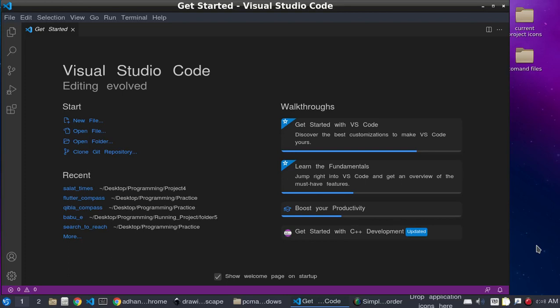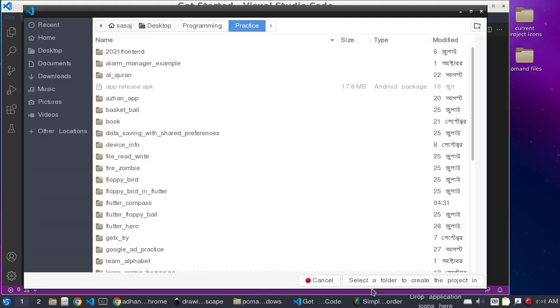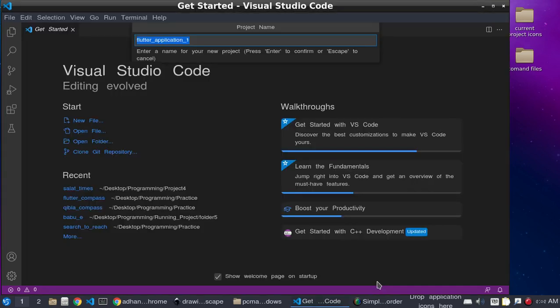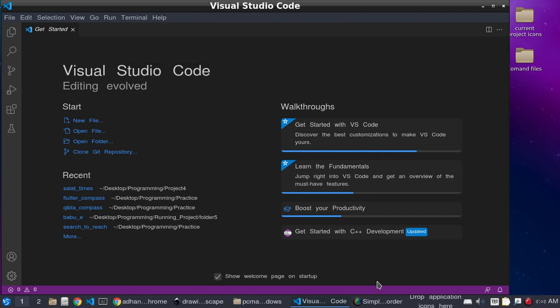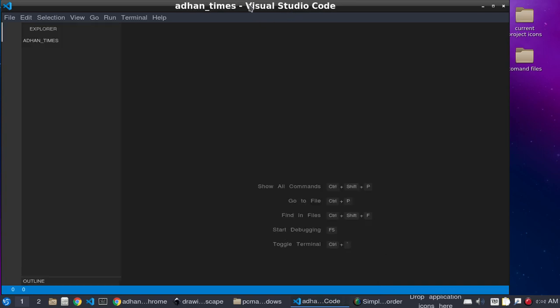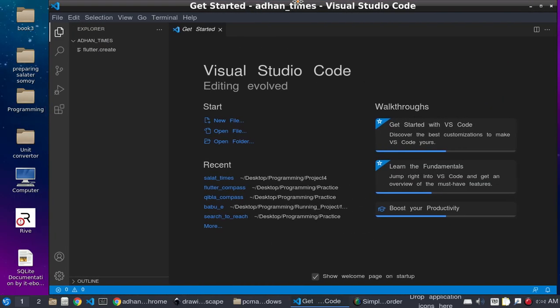Assalamu alaikum everyone, welcome to my tutorial. Today we are going to build an Azan time app. In this series we are going to make an Azan time app with Flutter. To start, we need to create an application, select the folder where you want to create it, and give the name 'Azan Time'.